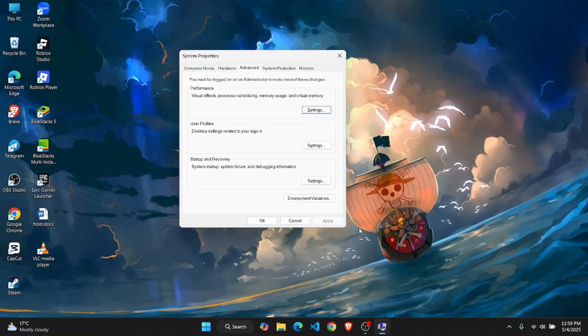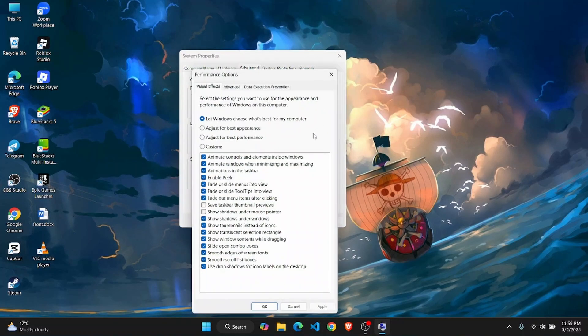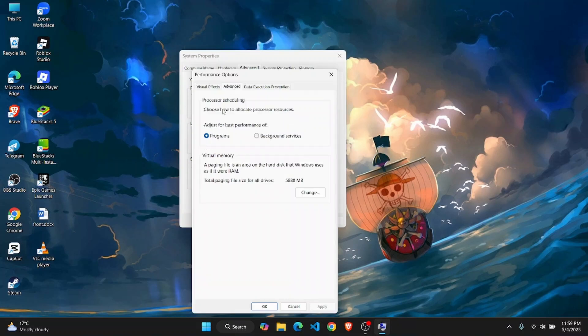From here, head over to the settings option under performance and make sure that all of these options are turned on. Then go to advanced, and you'll find the virtual memory option. Click on change.